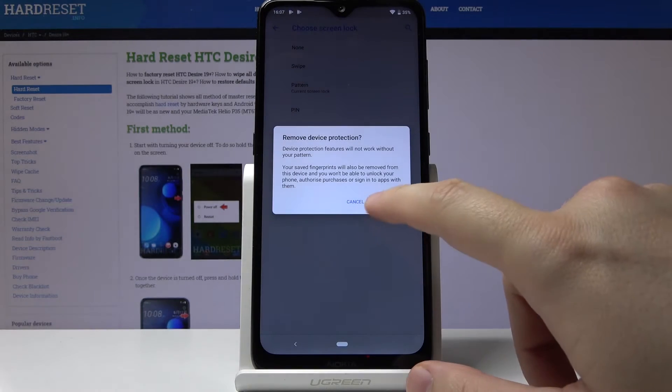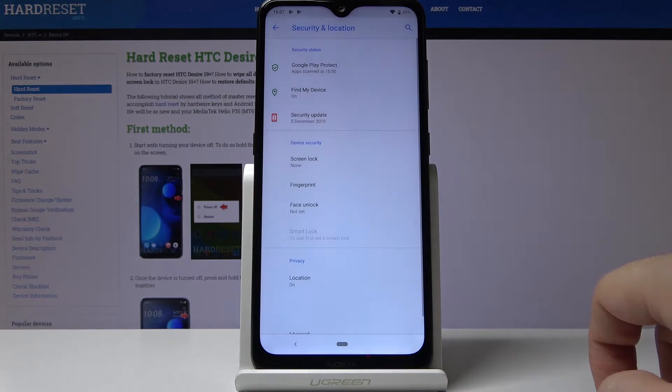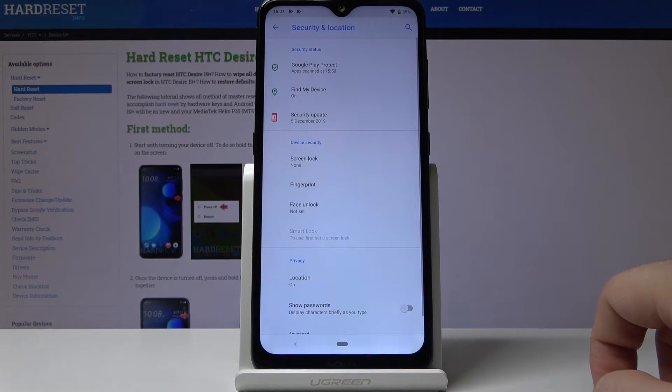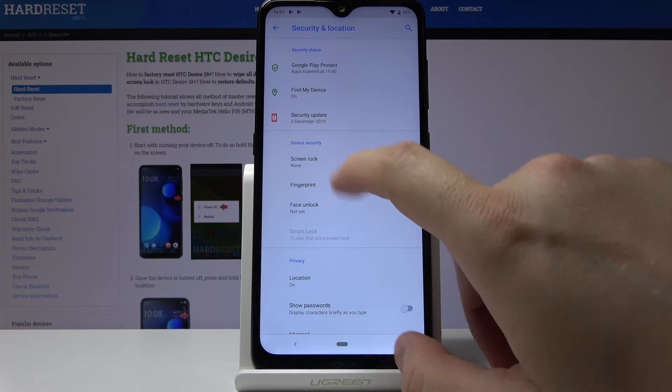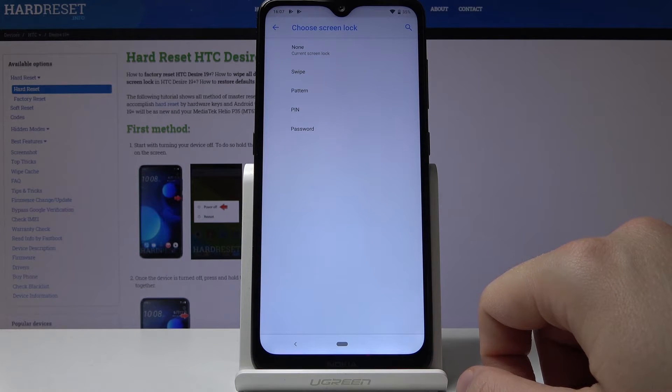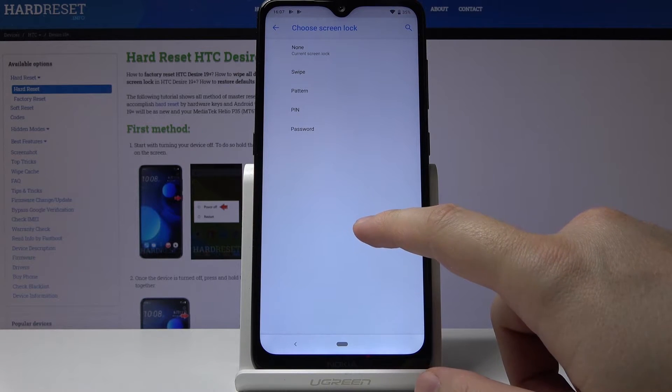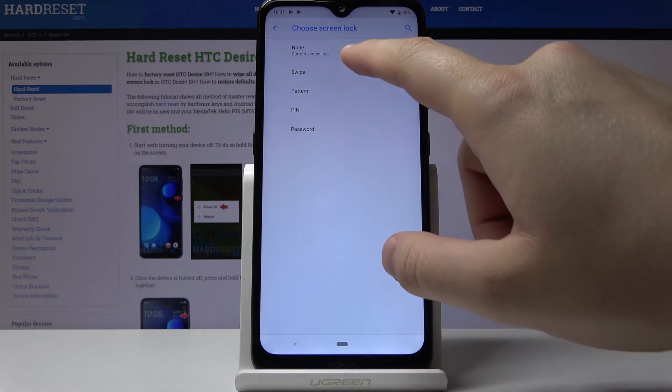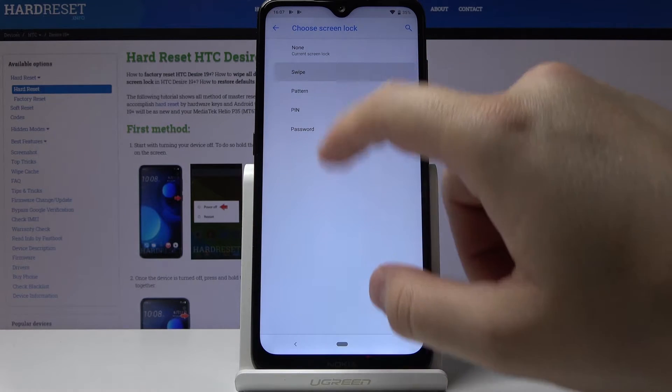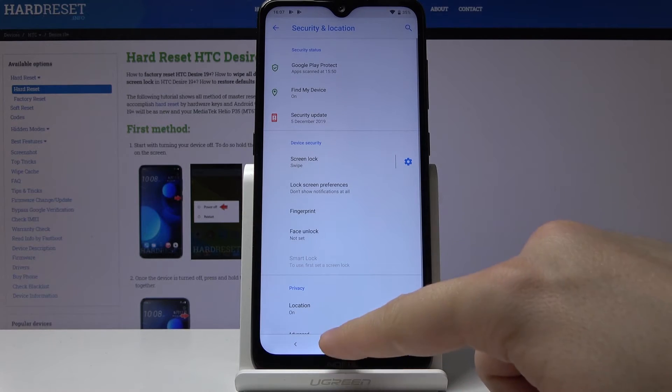None, yes, remove. Now we can set up a new kind of lock, so we can go for the swipe.